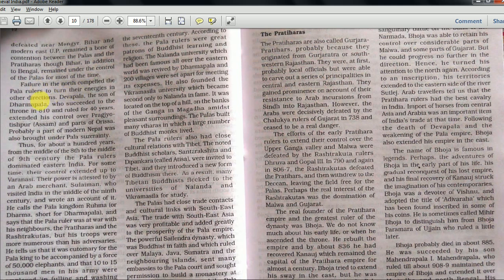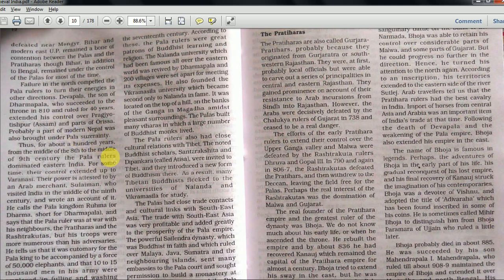Failure in the north compelled the Pala rulers to turn their energies in other directions. Devpala, son of Dharmapala, succeeded to the throne in 810 and ruled for 40 years. He extended his control over Prajyotishpur - that is Assam - and parts of Orissa. Probably a part of modern Nepal was also brought under Pala suzerainty. So everything is on the eastern side - Assam, Orissa, Nepal - coming under the Palas.